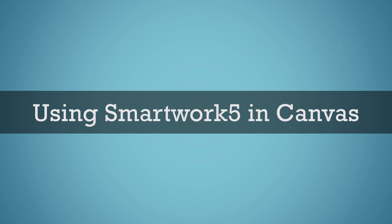SmartWork 5, the online assessment platform that accompanies your textbook, helps you strengthen your problem-solving skills through a variety of question types, answer-specific feedback, and direct links to sections of the ebook.